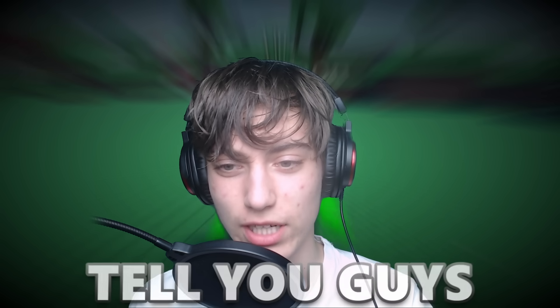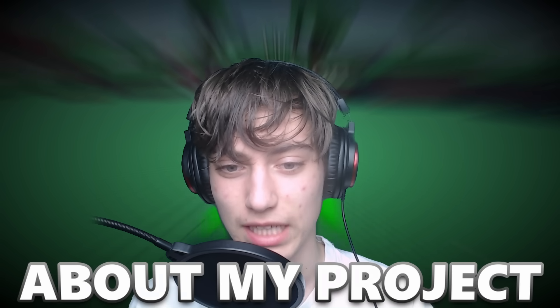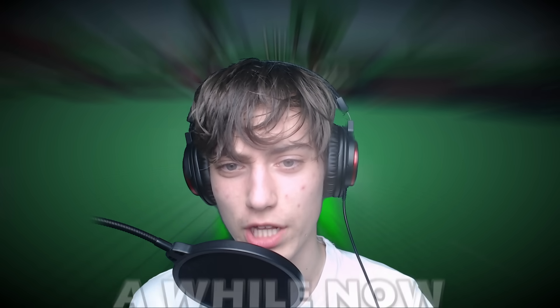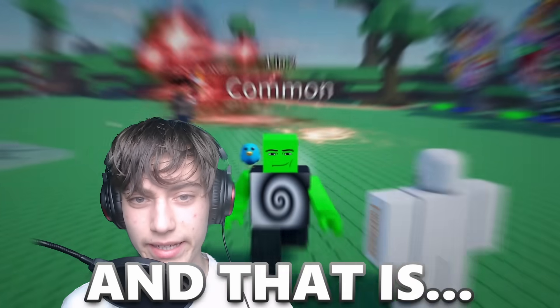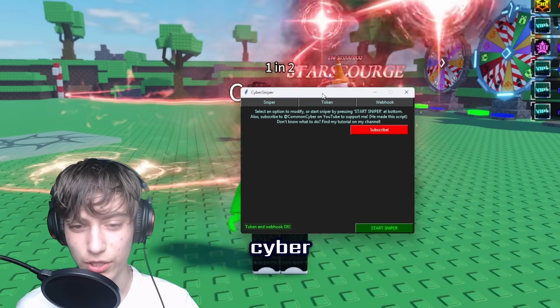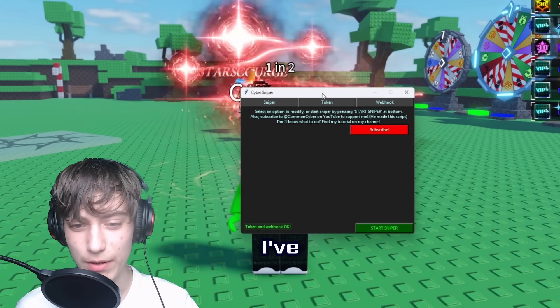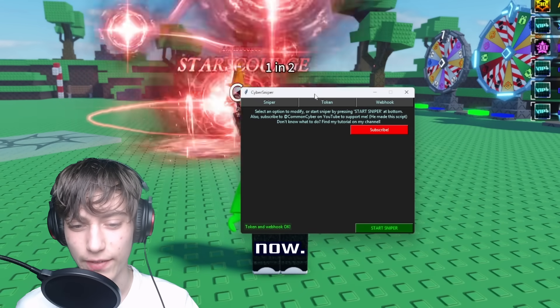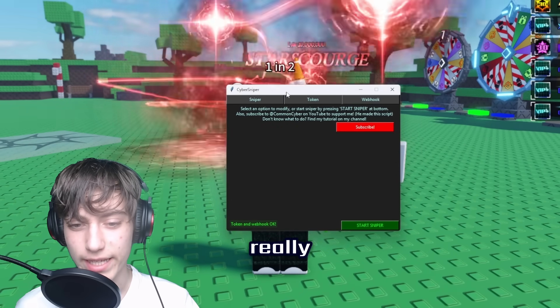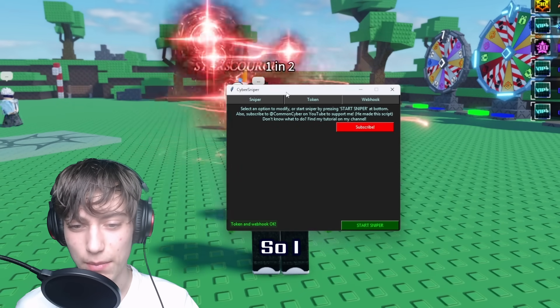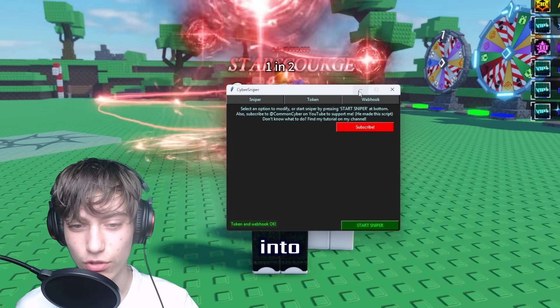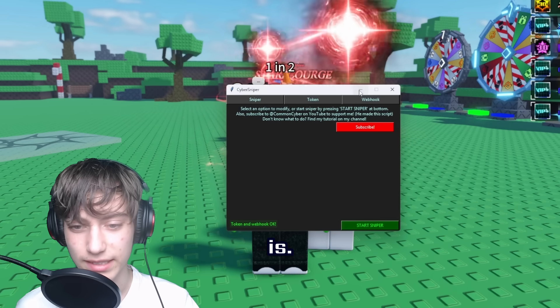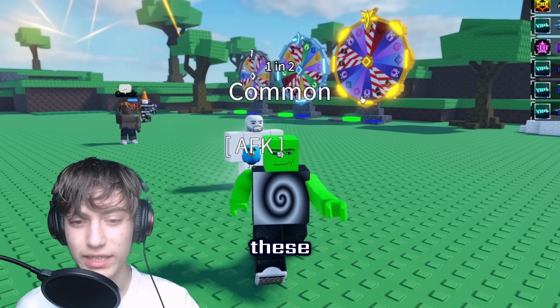In this video, I'm going to tell you guys about my project I've been working on for a while now: the revolution to the private server channel, and that is the Cyber Sniper. I've been working on this for a while now and it's really OP, so I might as well just get into what this thing is.